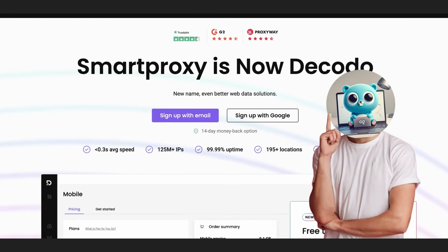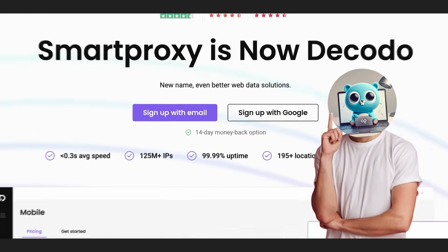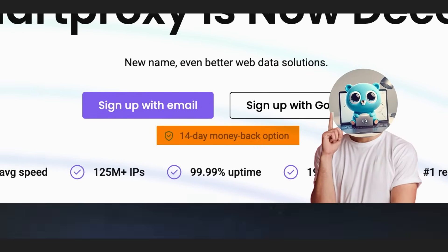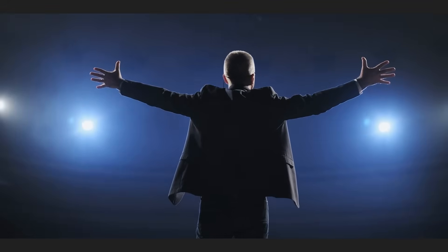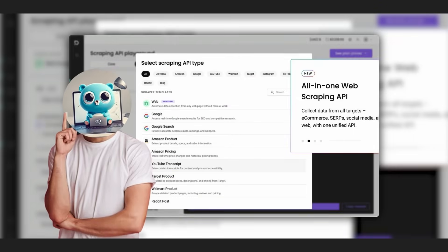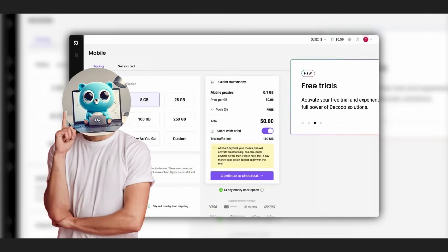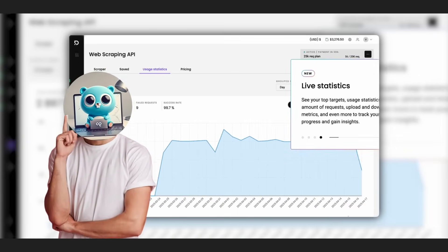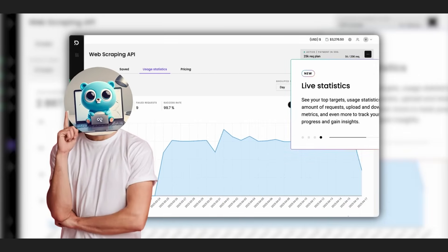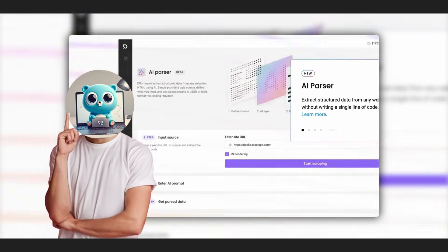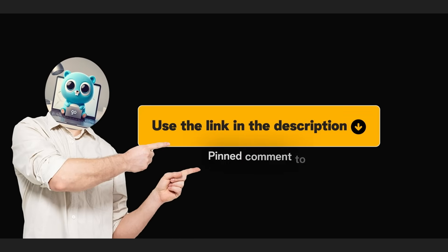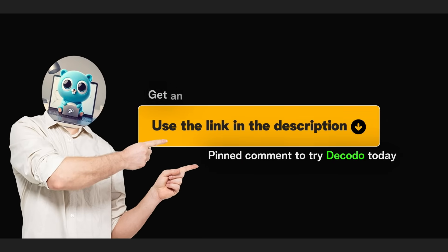Decodo is also surprisingly affordable, with some of the best pricing among premium proxy providers, a pay-as-you-go model, and a 14-day refund policy. You can scale your usage flexibly and with full confidence. Whether you're scraping a few pages a week or orchestrating thousands of concurrent requests, Decodo adapts to your needs without locking you into long-term commitments or overbuilt enterprise contracts. Use the link in the description to try Decodo today and get an exclusive 35% discount.